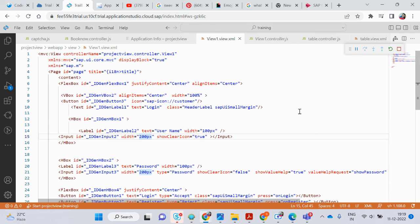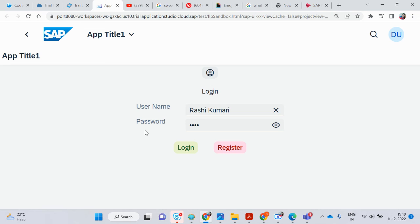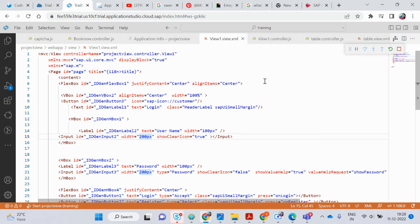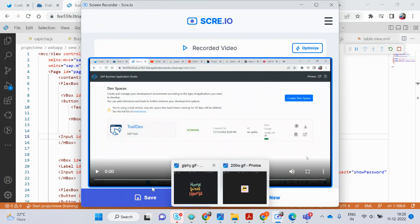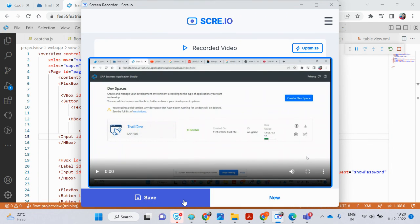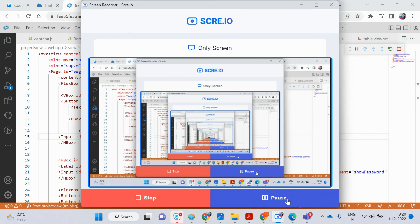In the next video I will show you much more complex code — this is the simple one for username and password. In the upcoming video your concepts will be more clear and you will write more and flexible code. I hope you liked this video, so please subscribe to my channel. Thank you for watching — I will see you in the next video.